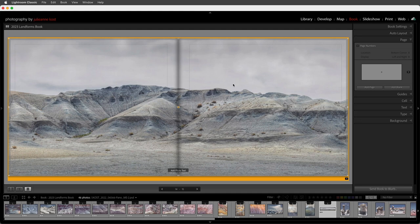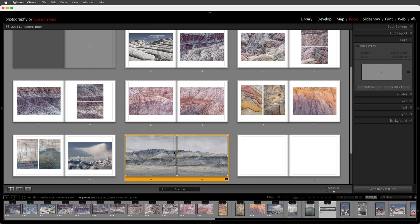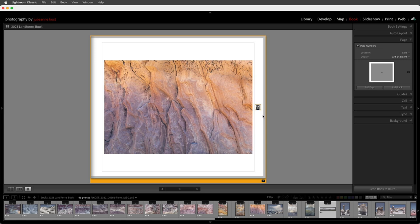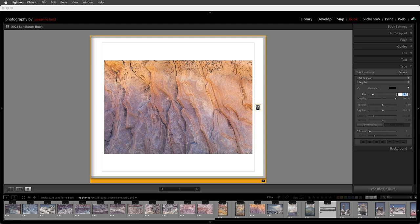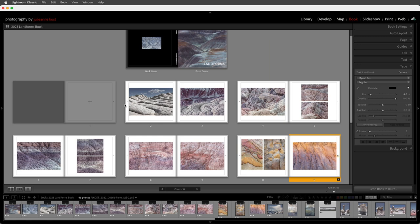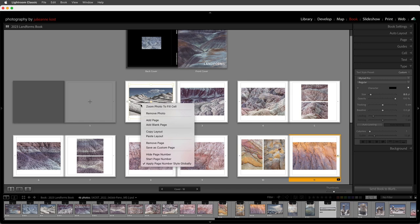Next I want to add page numbers, so in the page panel I'll enable that and select their location, and choose whether I want them on both left and right or just one side. When I double click on a page to zoom in the page numbers are quite large, so I'll select it, go to the type panel, decrease the size to 8 points, and change the font to Myriad Pro. By default that changes the page numbers on all pages throughout the book. I can also choose what page I want the page numbering to start on.